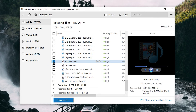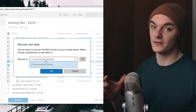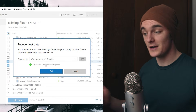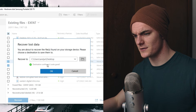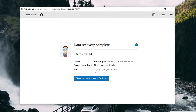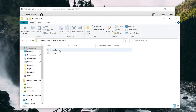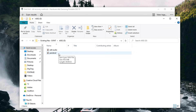Once you've found the files you want to recover, put a check mark next to them, click 'Recover,' and choose your save location. Make sure you're not saving them back to your external hard drive — I usually just choose my desktop. Click OK, wait for completion, then go to the save location and all your files will be right there in a neat folder.